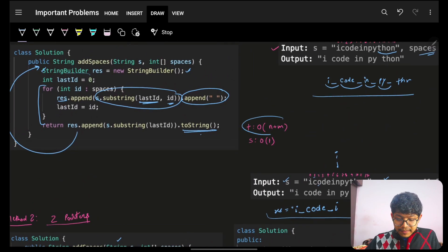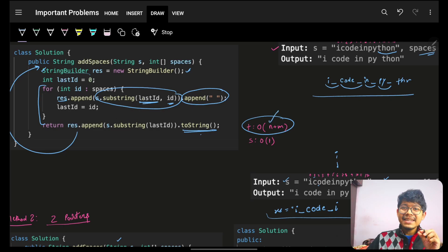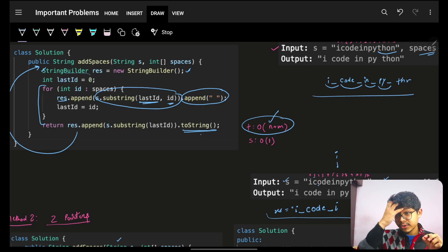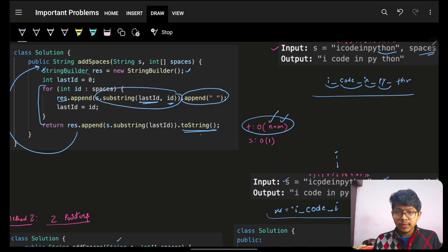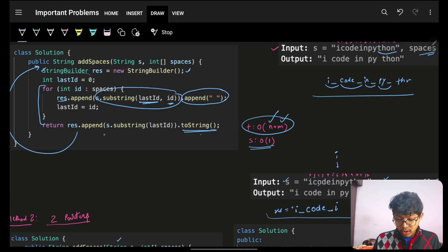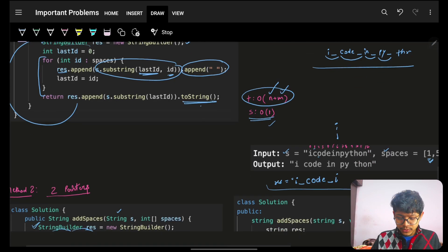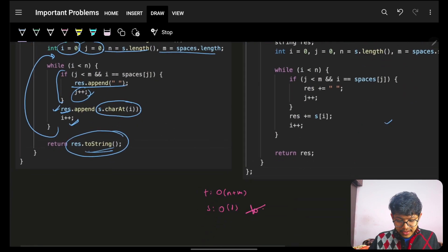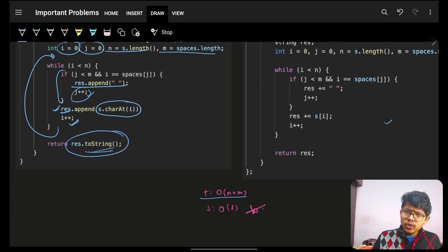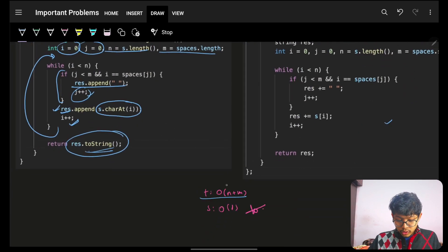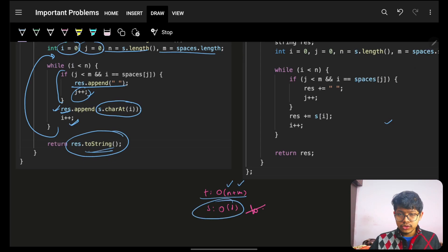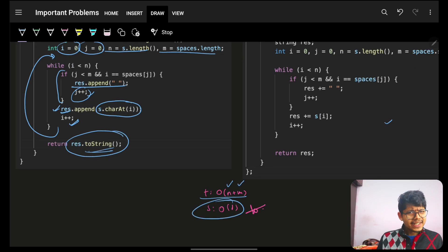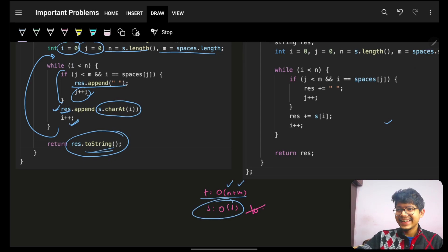Ultimately, in both approaches, we simply go through all characters of the input string s and the spaces array. No extra space is used beyond the answer itself. The two-pointer approach also visits all characters of s and spaces with no extra space. I hope you guys got it — it's pretty simple. Bye bye, take care!